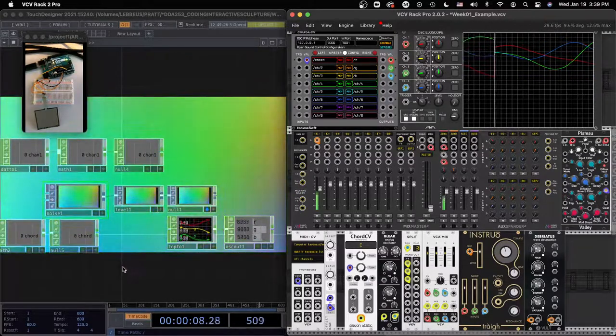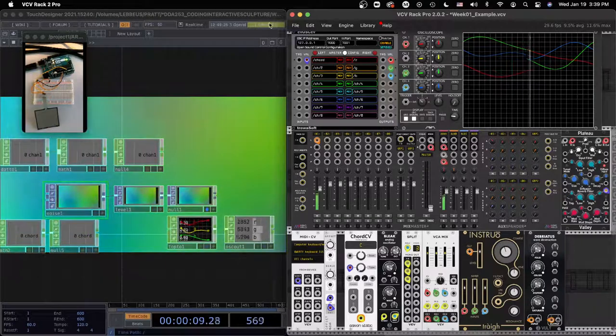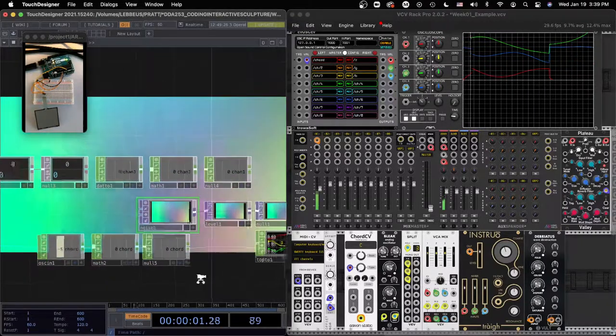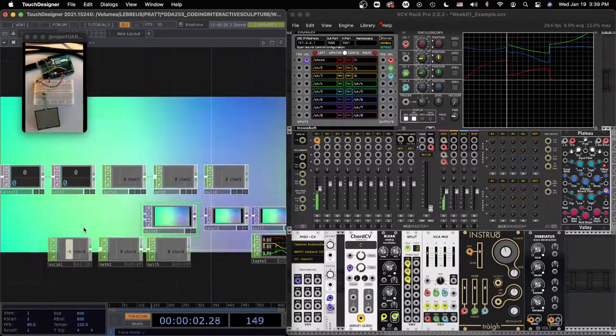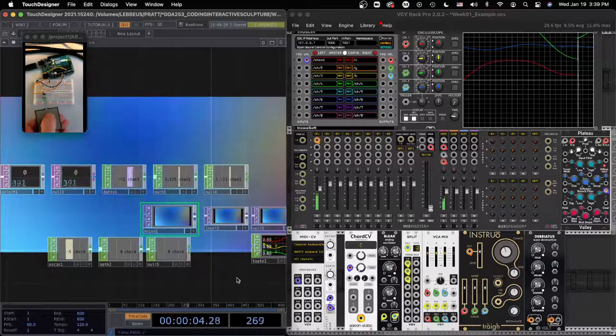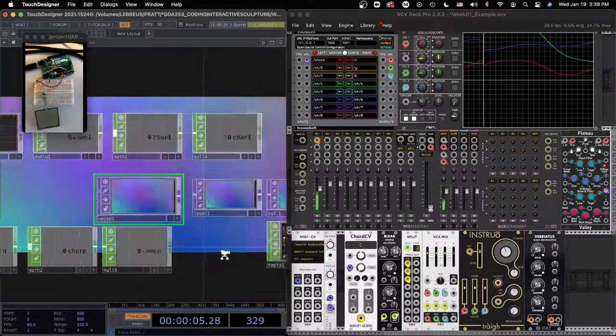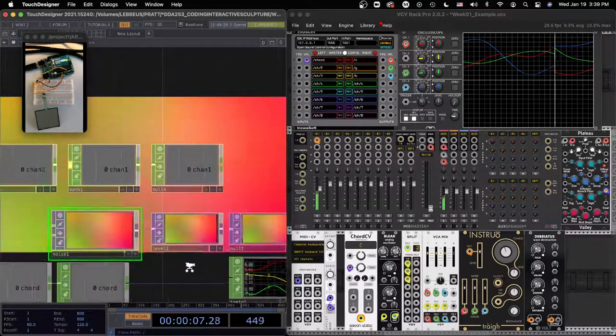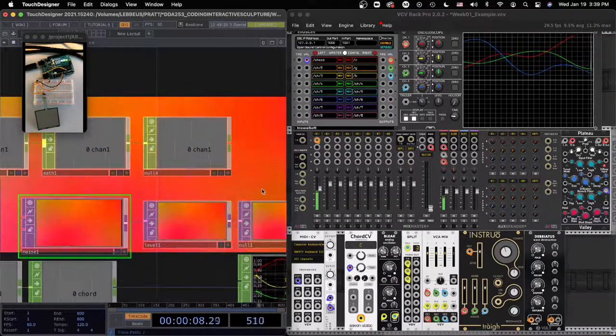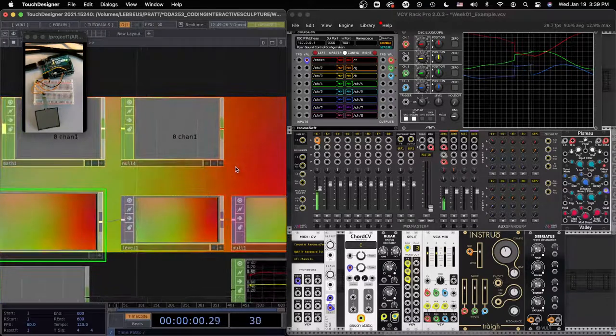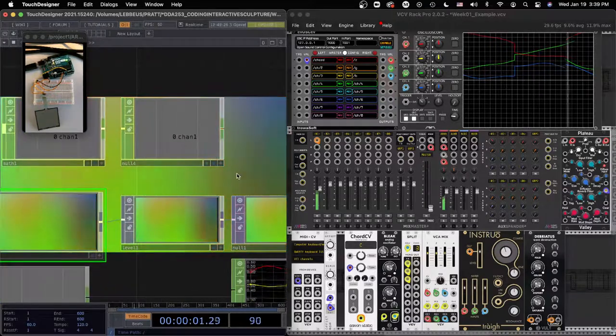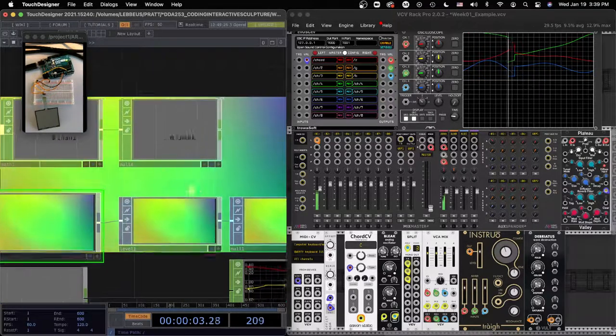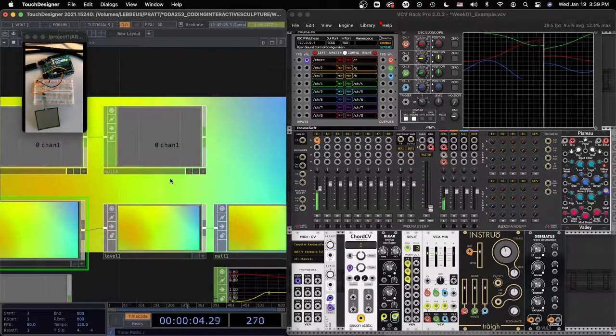First, if we focus on the Touch Designer side of things here, I still have this setup. I'm going to reinforce the chop reference technique that you can see in the TD Basics Part 2 video.